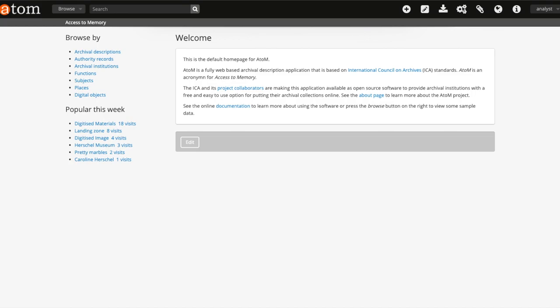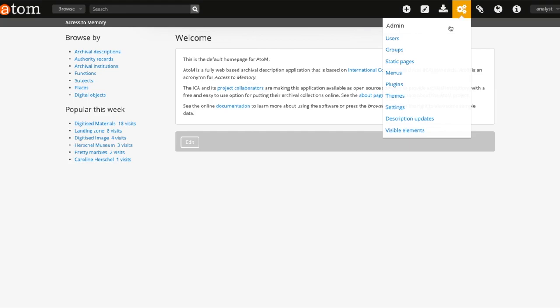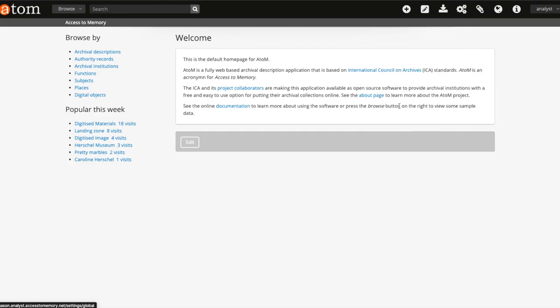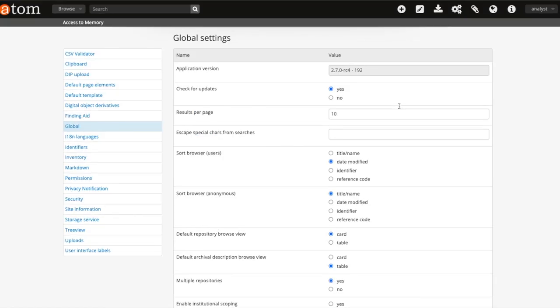To configure the validation tool to use with CSV import, an administrator can go to the admin and then settings in the navigation bar. On the left-hand side they can select CSV validator.